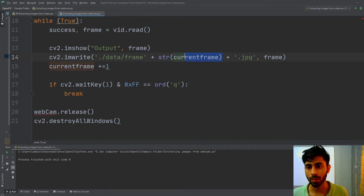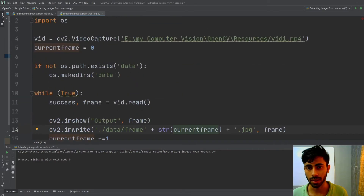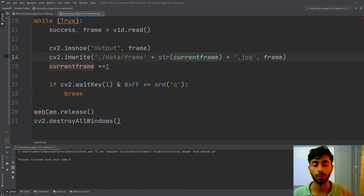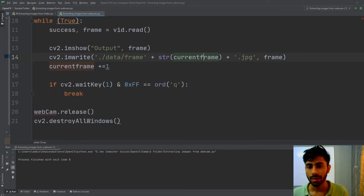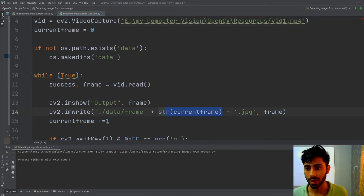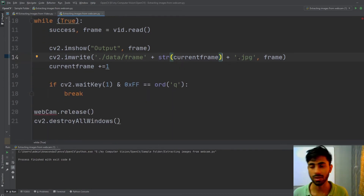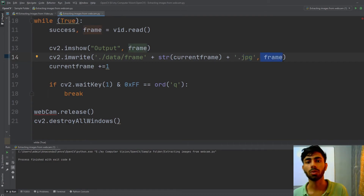The filename will be 'frame' concatenated with current_frame, so each image will be named frame0, frame1, frame2, frame3, and so on. I'll then append the .jpeg extension and pass the frame variable as the image data to write.